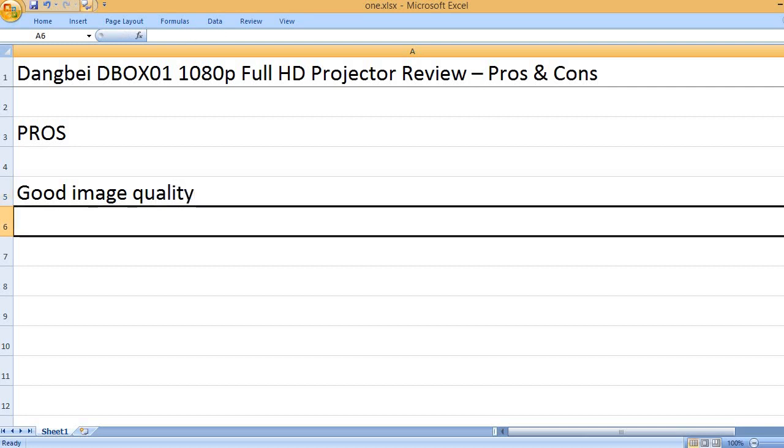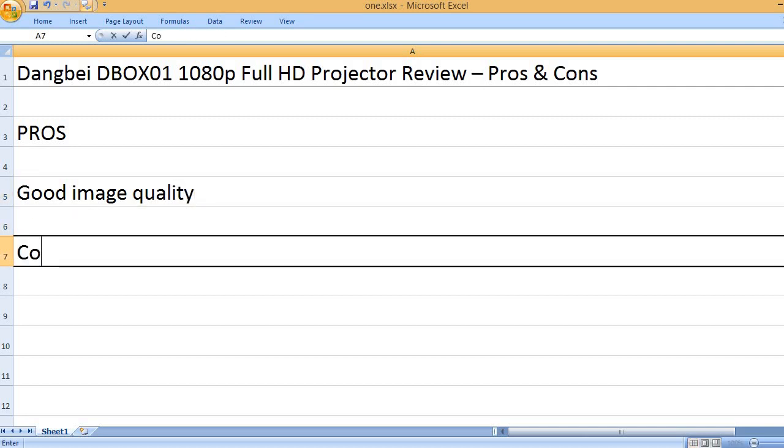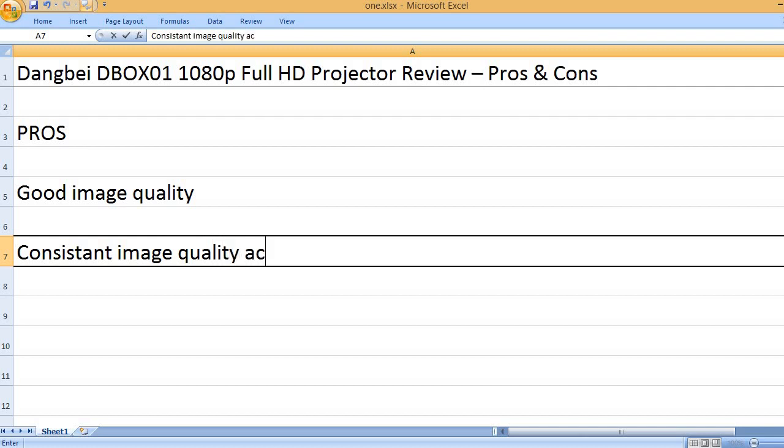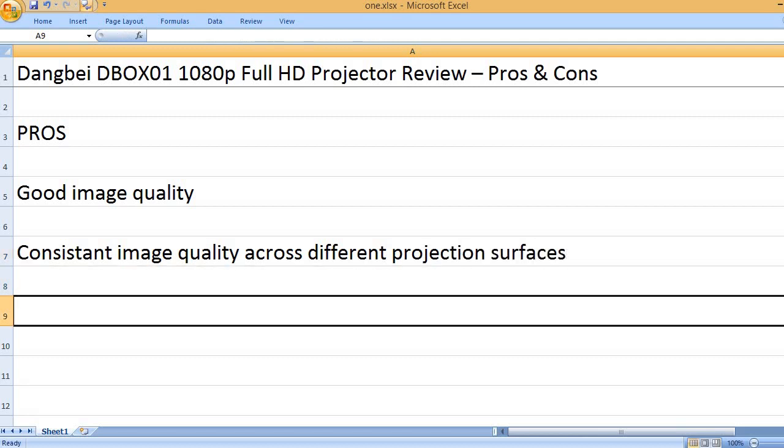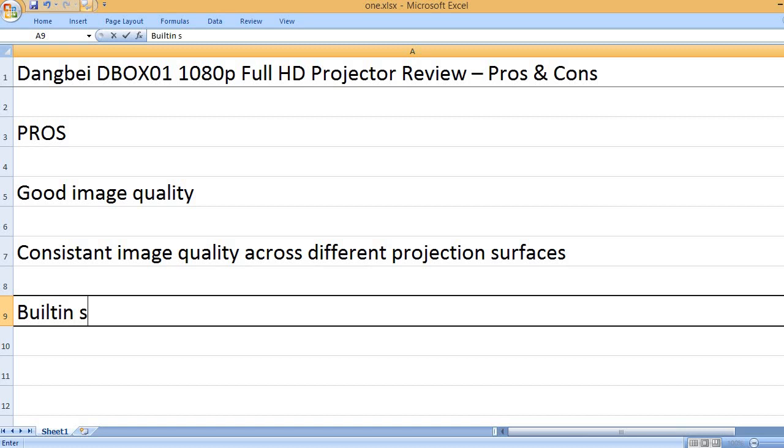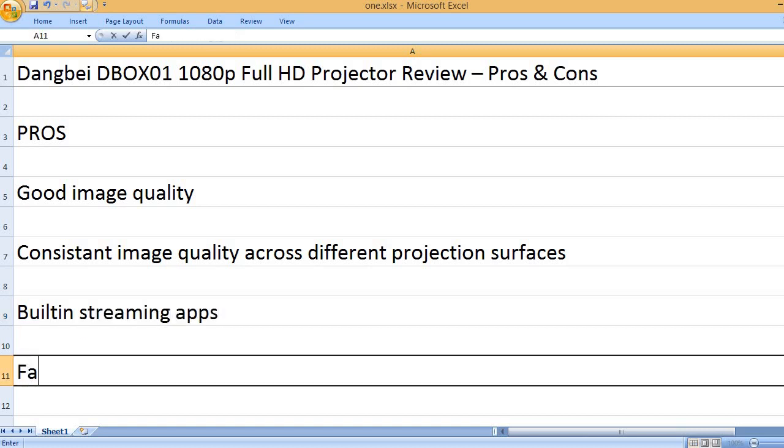Good image quality. Consistent image quality across different projection surfaces. Built-in streaming apps.